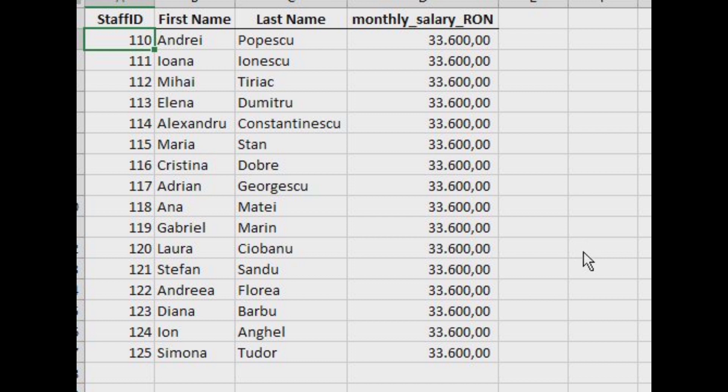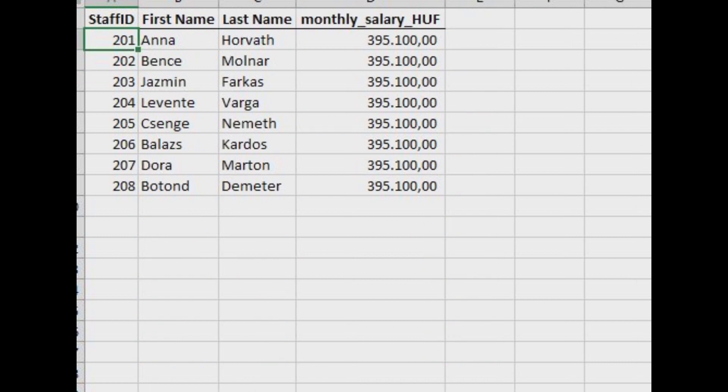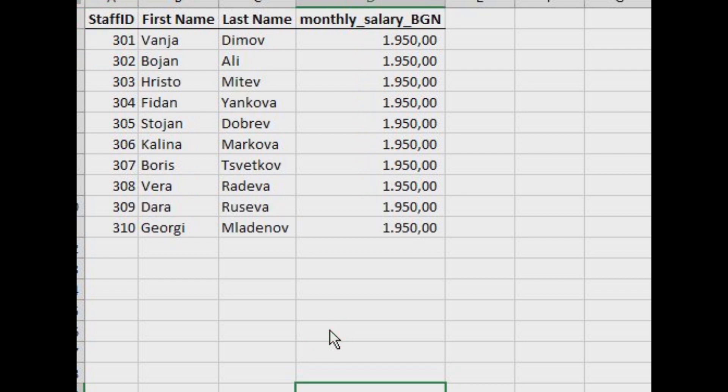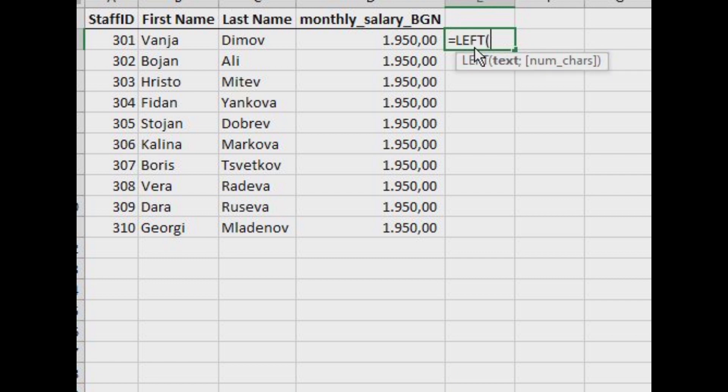Also, I can extract the store ID with the left function here, because as we see the staff IDs in Bucharest begin with the one and the store ID of Bucharest is one, Budapest two, and Sophia three, so it's probably best to do this like this.